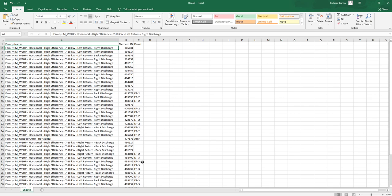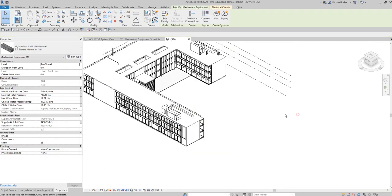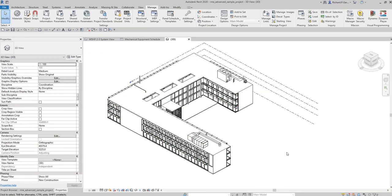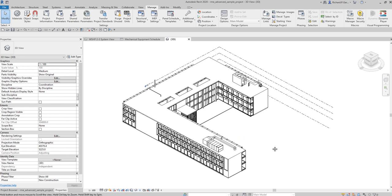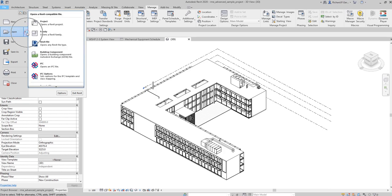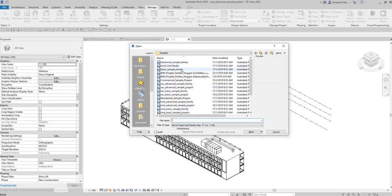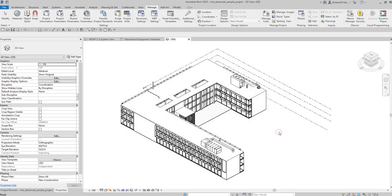We'll be using Dynamo for Revit MEP, or Revit Mechanical, by extracting this mechanical equipment. I'm using a sample project so you can follow along. To locate the sample file, go to File > Open, click the dropdown arrow, and select your sample file. The one I have open is the RME Advanced Sample Project.